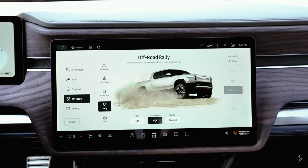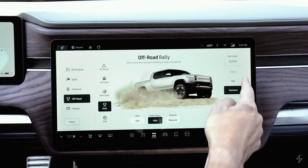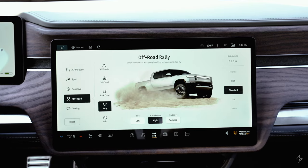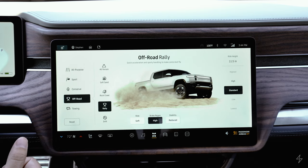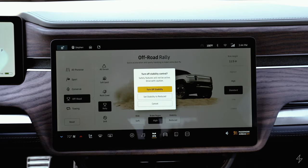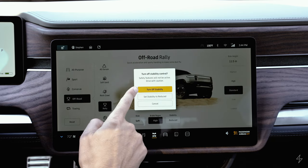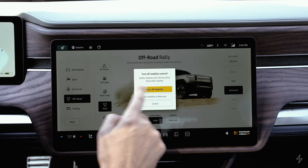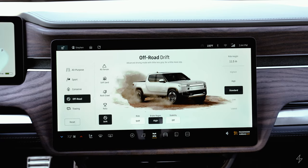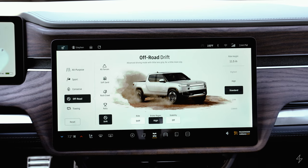In rally mode, ride heights adjust based on the mode — it's intended for quicker driving. I haven't tried this one yet but I'm interested to see how it performs. Drift mode prompts you to turn off stability control and will let the truck drift. I need to test this out, but I'm pretty excited to try it.